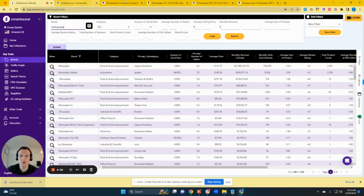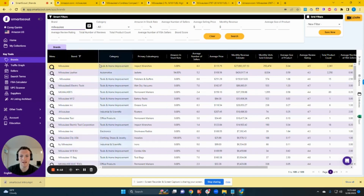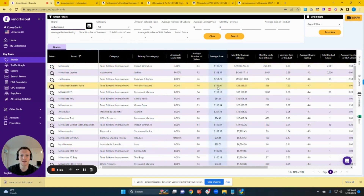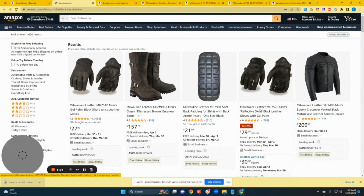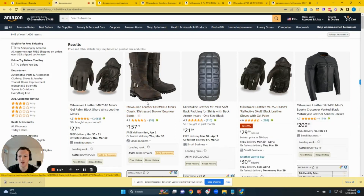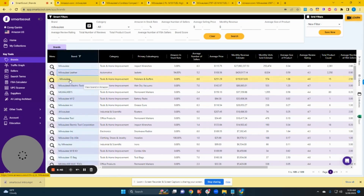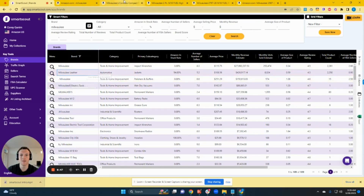If you were just doing research on Amazon, you'd likely only find this main Milwaukee brand because it's the biggest one — doing $28 million a month in revenue. The reason Smart Scout is so much better is that it has identified an additional 108 brands that might fit that search term. For example, we're seeing Milwaukee Leather, which when we open it turns out to be an entirely unrelated brand, so we skip it. But the great thing about Smart Scout is it finds results for duplicate brand names that you would have missed in a manual Amazon search.